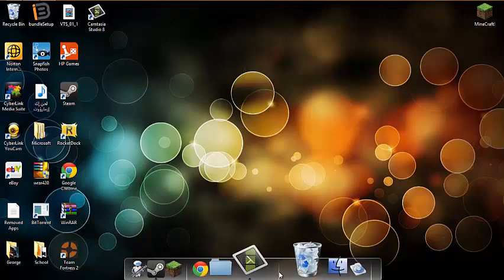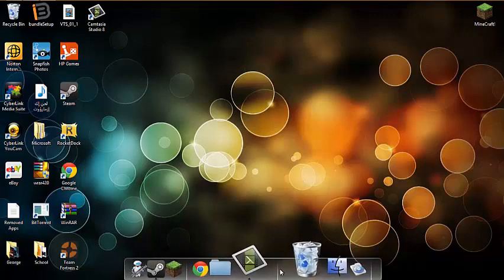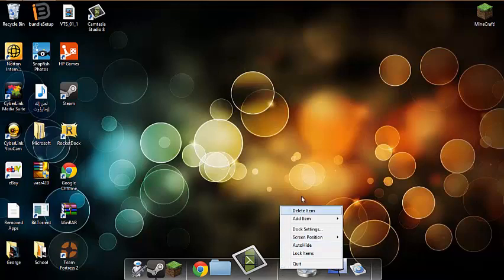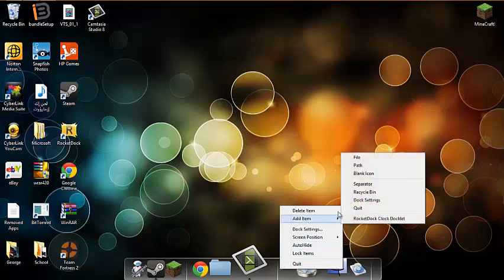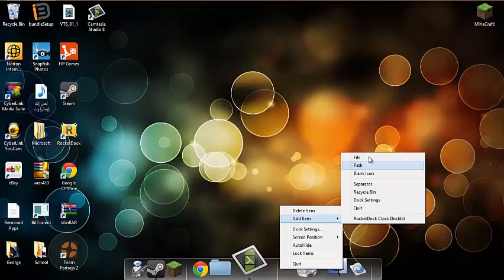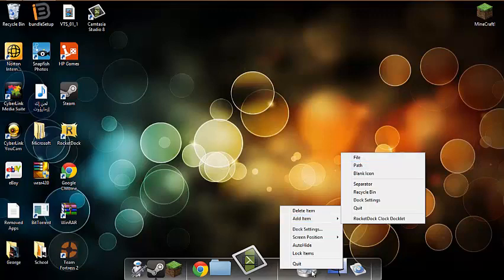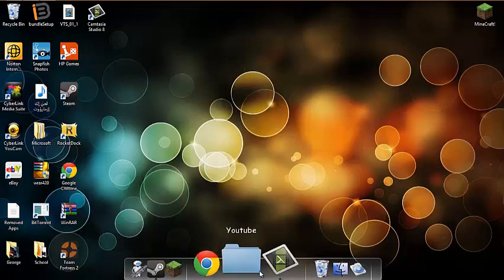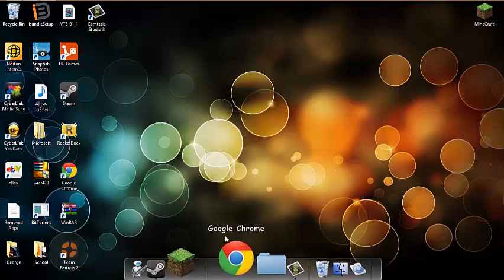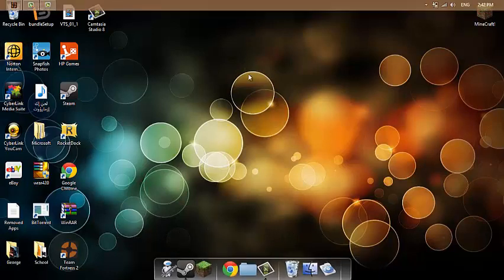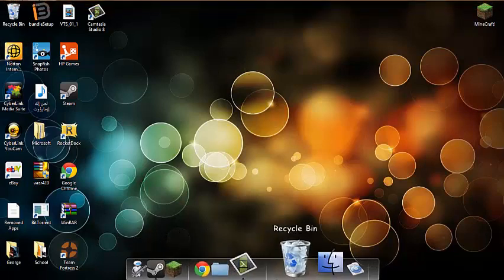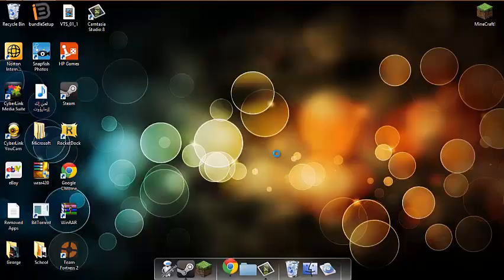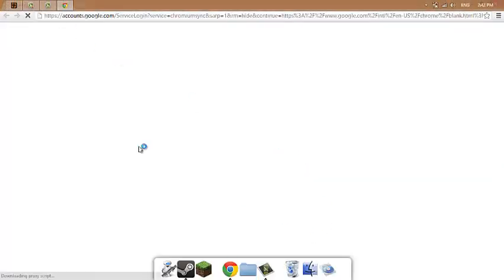Now that we're done with RocketDock, one more thing: if you want these separators, you have to go to add item, then separator. Now that we're finished with the dock, we can go to how to get the Apple design. Let's open Google Chrome. Let's go to skinpacks.com.